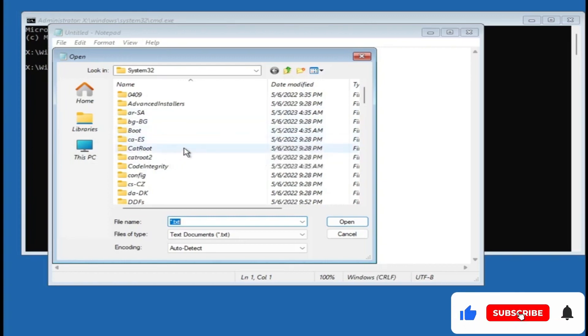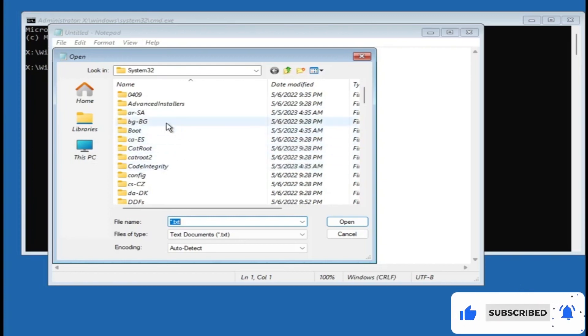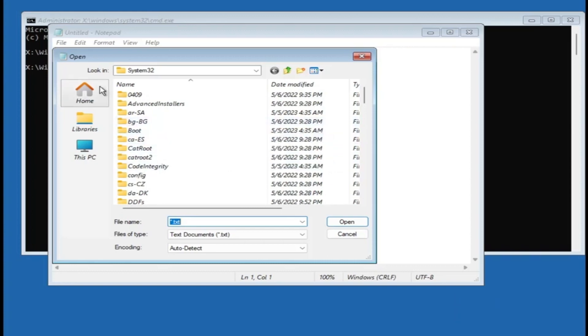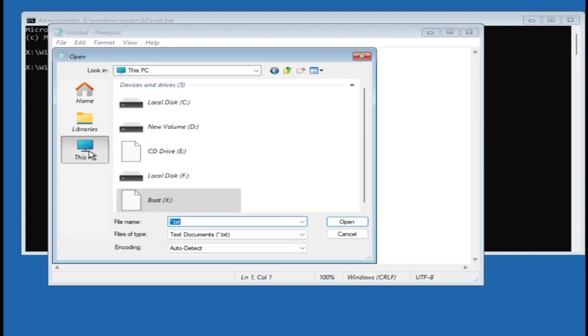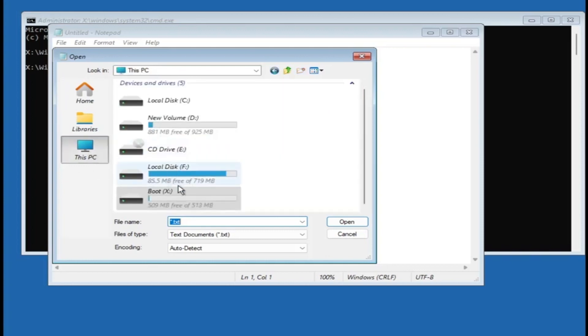And now here you can look for that particular folder or location where you have saved the recovery key. So you need to find the recovery key either through this method, or if you have saved the recovery key in your USB flash drive, then you have to connect to the computer, then click on This PC, then you can click on that particular USB drive to get the recovery key.